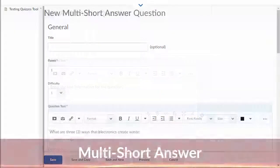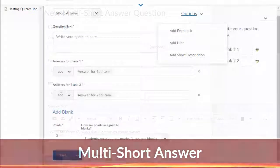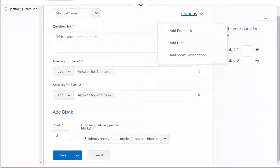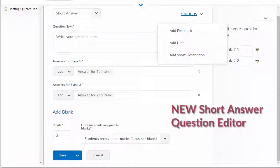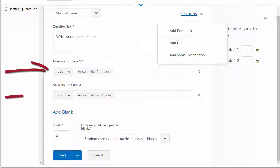Although you can still use the multi short answer question option, it is no longer needed because you can create one in the new short answer question editor as it allows for single and multi short answer questions. Hope this helps you understand the original question options in the quizzes tool.